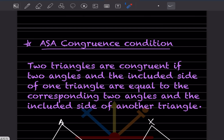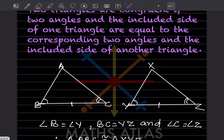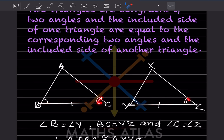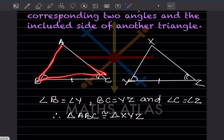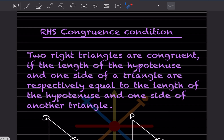For ASA — Angle-Side-Angle — two triangles are congruent if two angles and the included side of one triangle are equal to the corresponding two angles and included side of another triangle. Here angle B is congruent to angle Y, BC is congruent to YZ, and angle C is congruent to angle Z. Therefore triangle ABC is congruent to triangle XYZ by ASA.